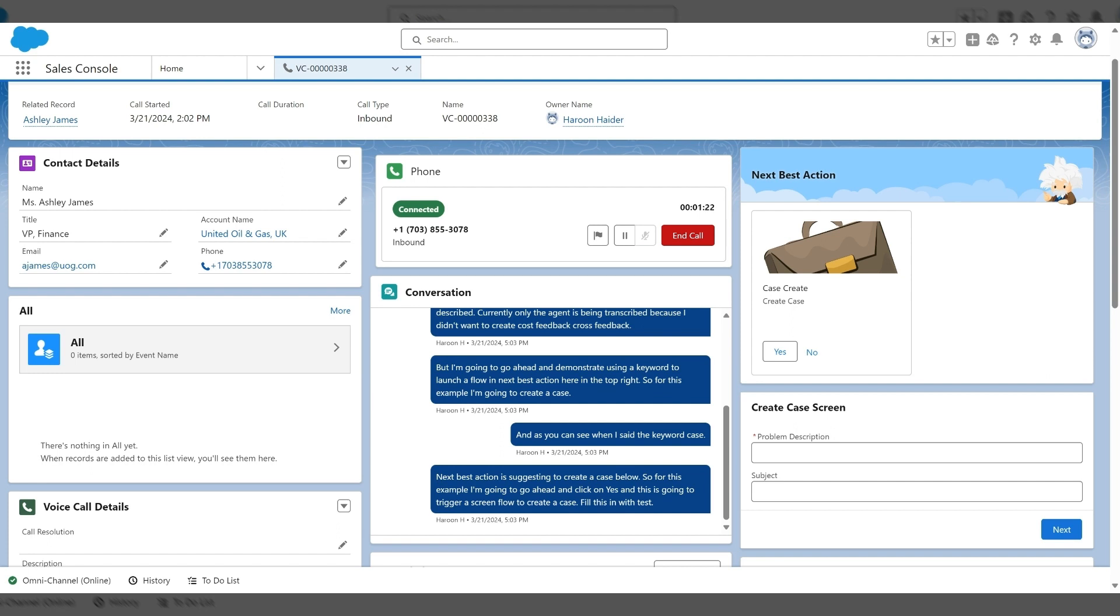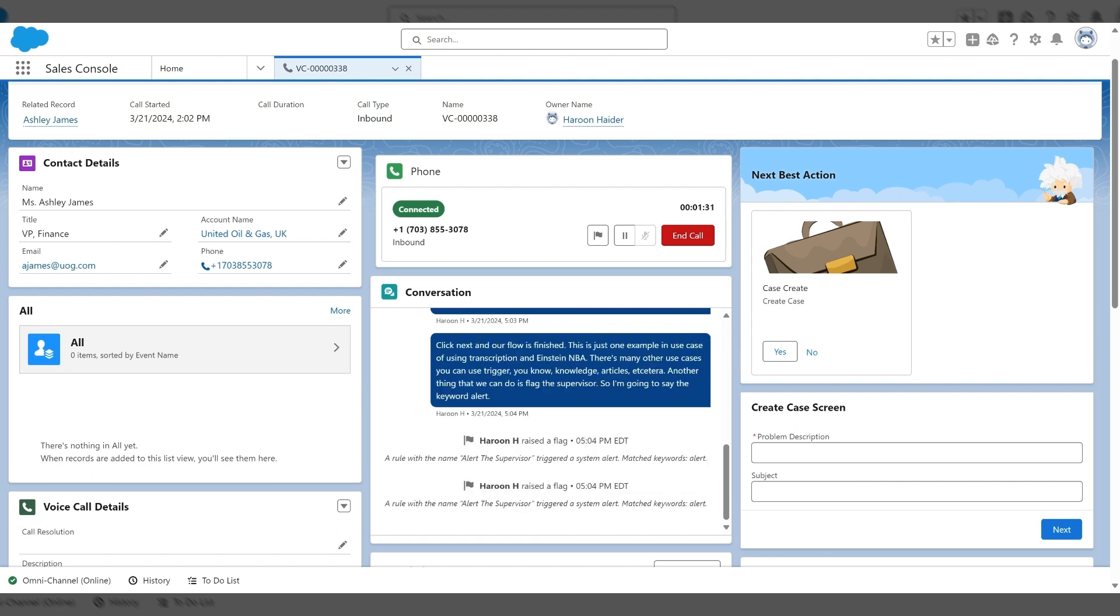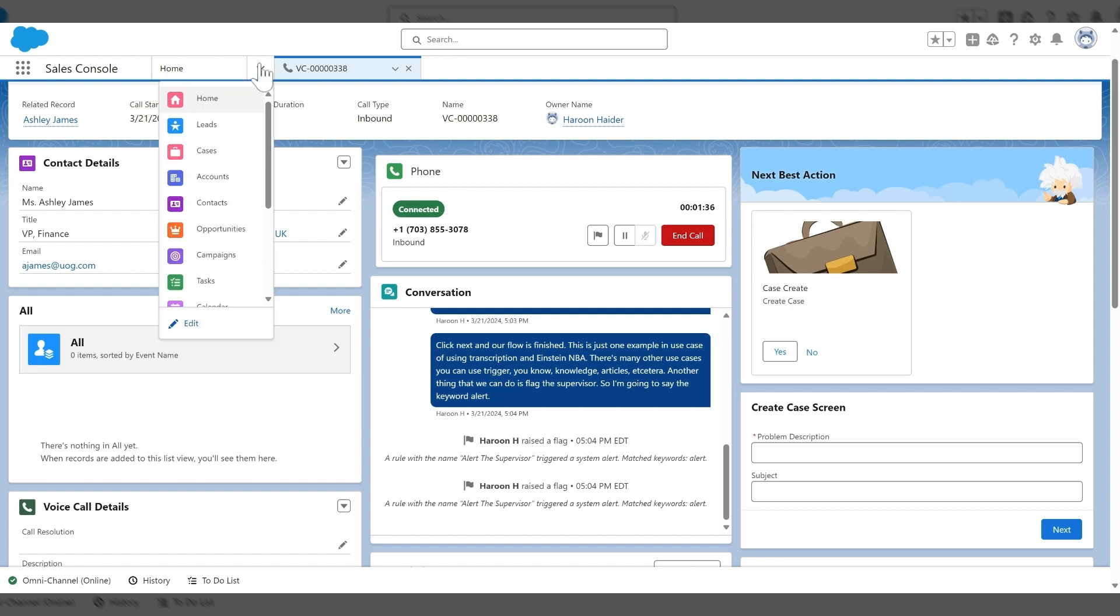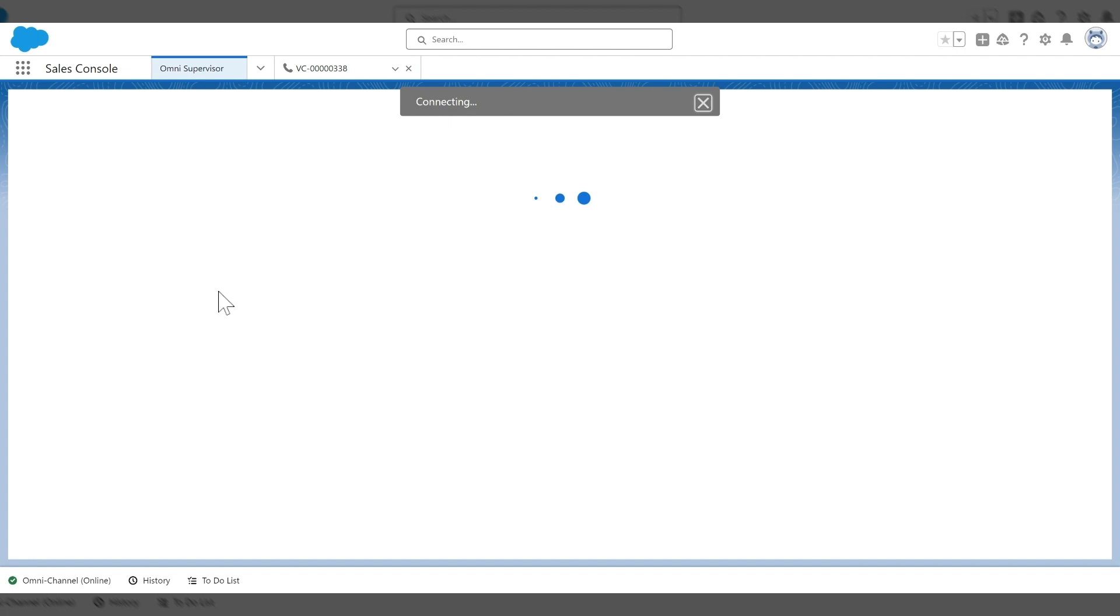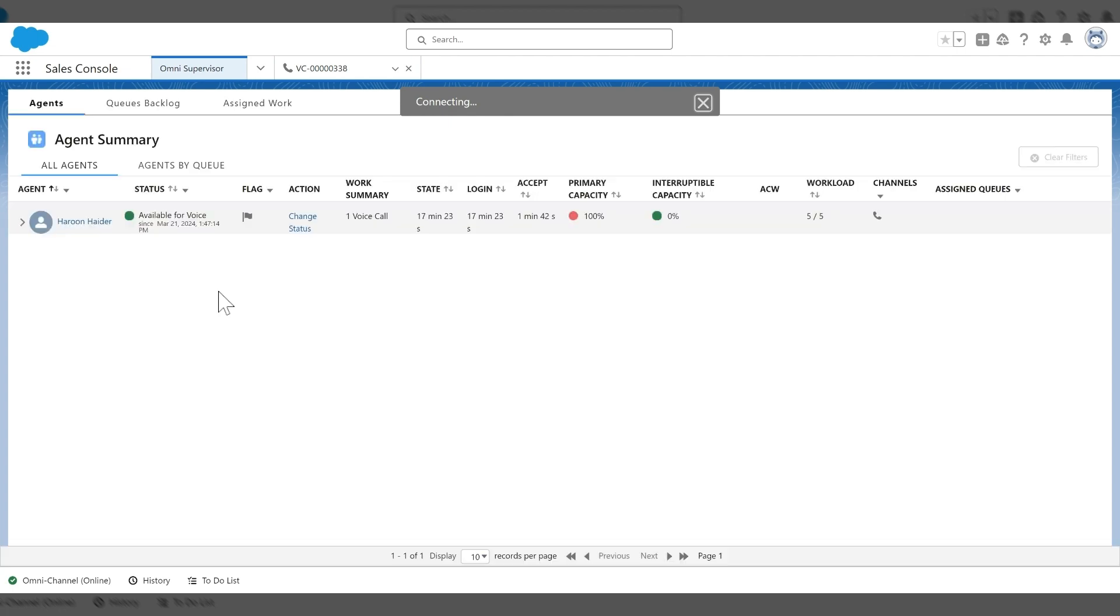Another thing that we can do is flag the supervisor. So I'm going to say the keyword alert. And as you can see, a flag was raised. So if I go to my supervisor view in Salesforce, you can see my agent that is logged in and a flag was raised.